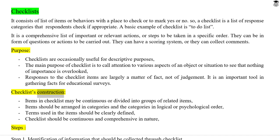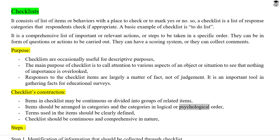Checklists construction. Items in a checklist may be continuous or divided into groups of related items. Items should be arranged in categories and the categories in logical or psychological order. Terms used in the items should be clearly defined, and checklists should be continuous and comprehensive in nature.